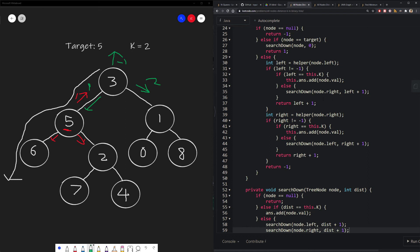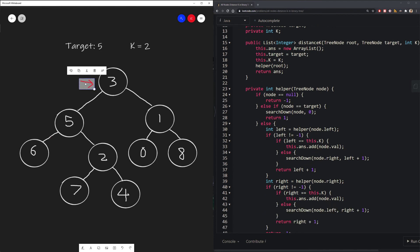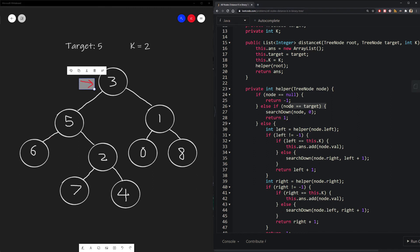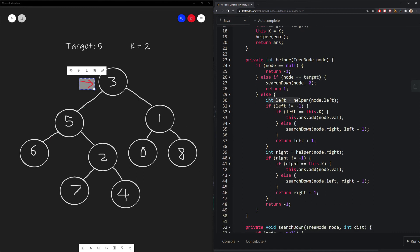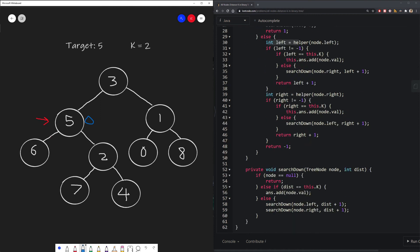Let's walk through the code. We start at root node 3 and pass it to our helper function. 3 is not null and not our target, so we enter the recursive case and explore the left node, reaching 5. At 5: is it null? No. Is it our target? Yes. So we search downward starting with value 0. In search-down, node 5 is not null and distance is not k, so we continue. We search its left subtree with distance 1, which hits null on both sides — no valid answer. Back at 5, we search right, reaching node 2.